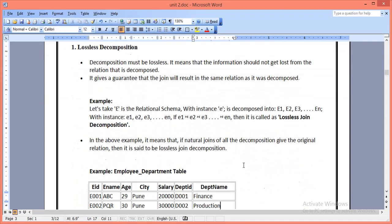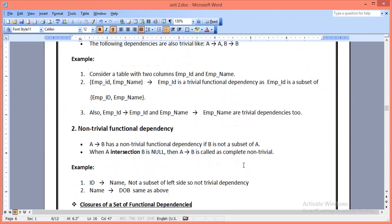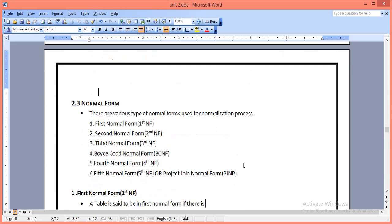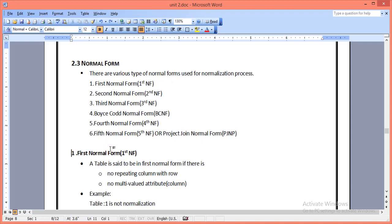Now there are different types of normalization techniques available — we can also call them normal forms. These are: First Normal Form, Second Normal Form, Third Normal Form, Boyce-Codd Normal Form, Fourth Normal Form, and Fifth or Project-Join Normal Form. Today we will discuss only three normal forms: First, Second, and Third.